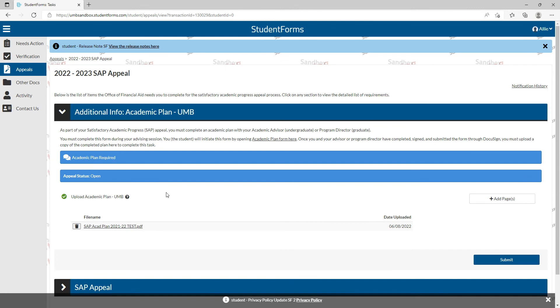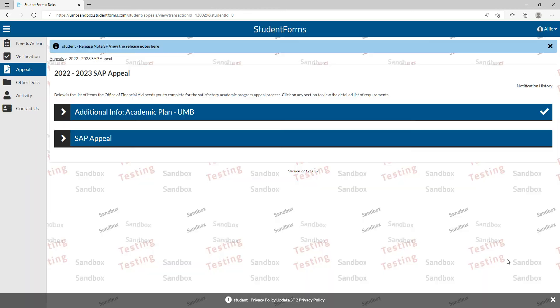When you're done uploading your academic plan form, make sure you hit that submit button. Now you see that there is a check mark here on this blue banner, and that will show you that the academic plan task has been completed on your appeal submission.